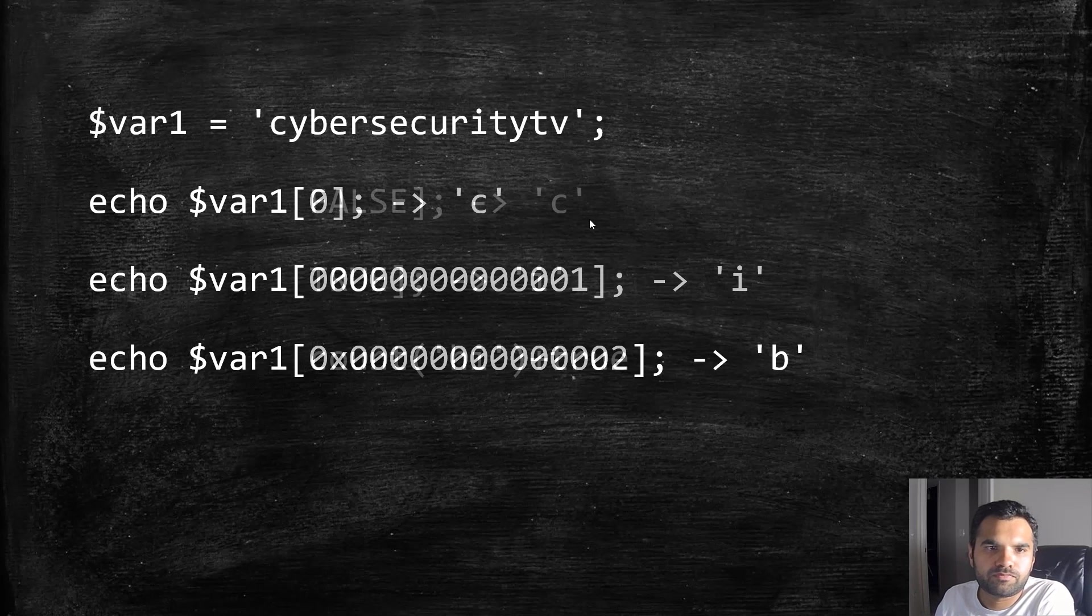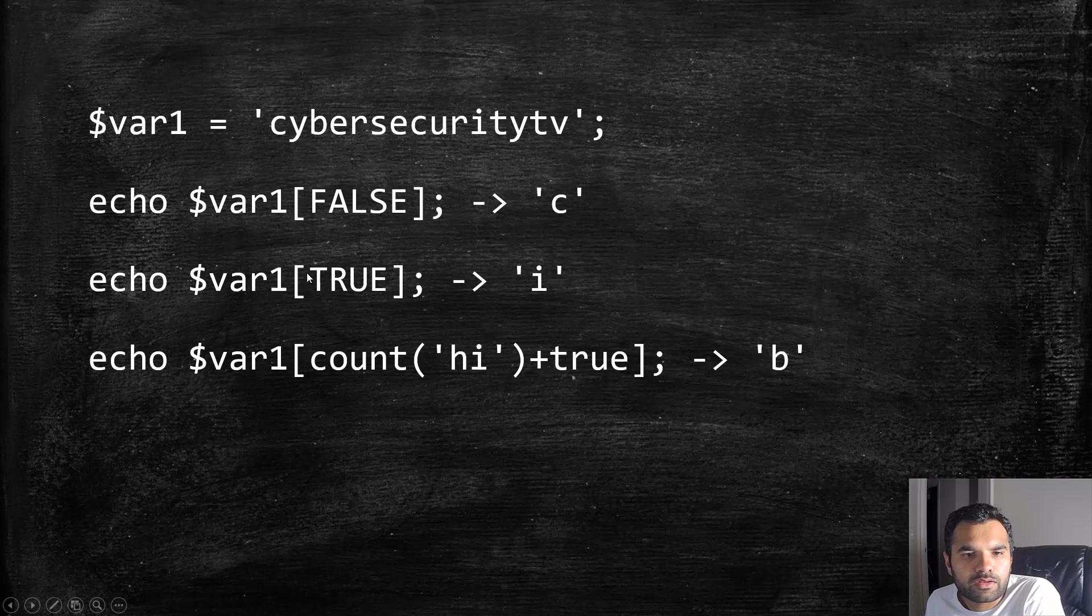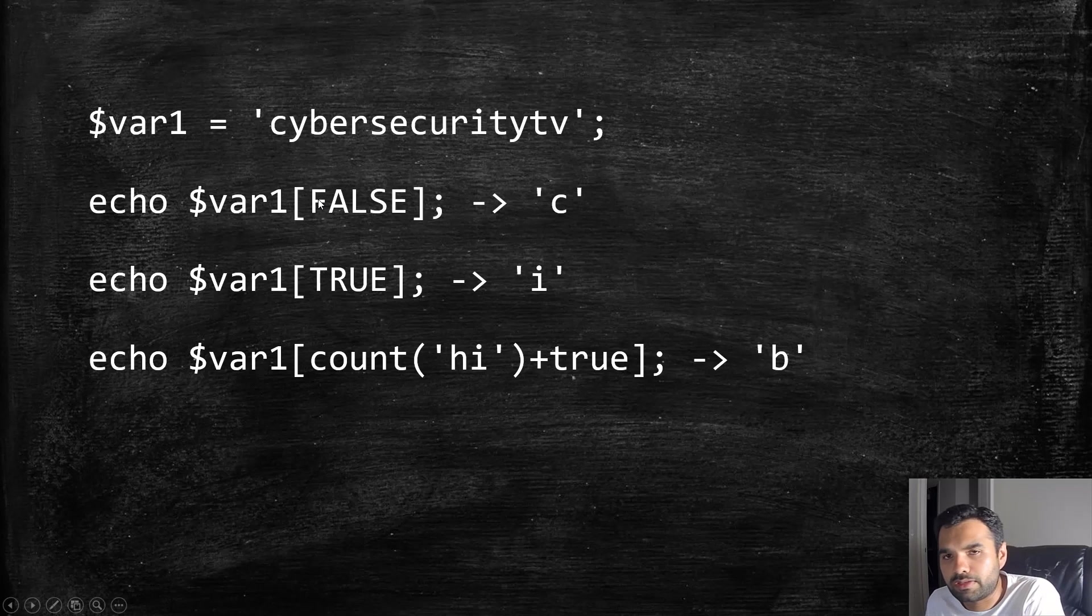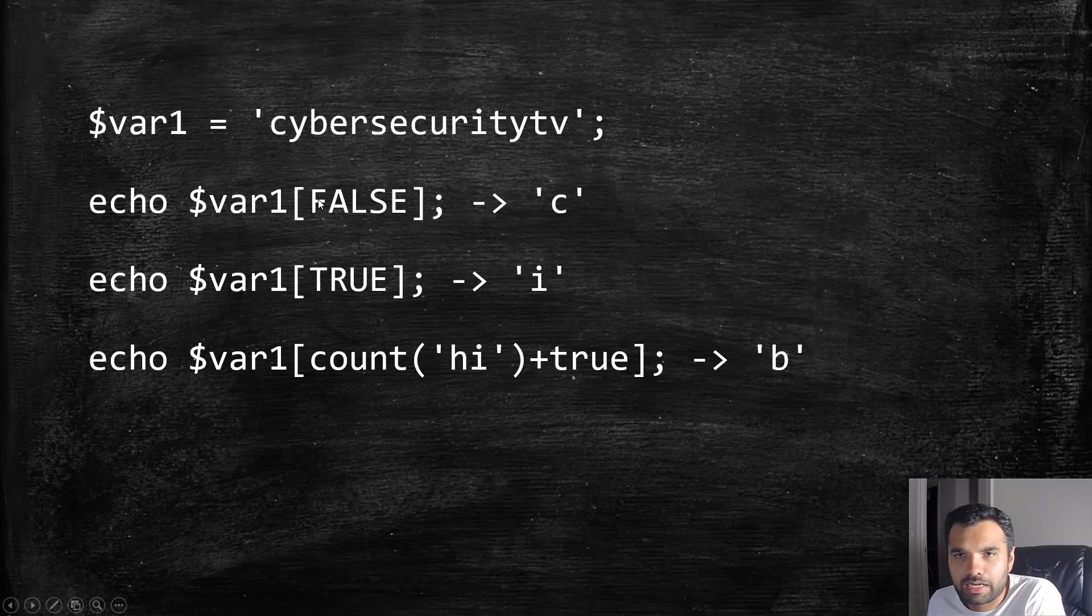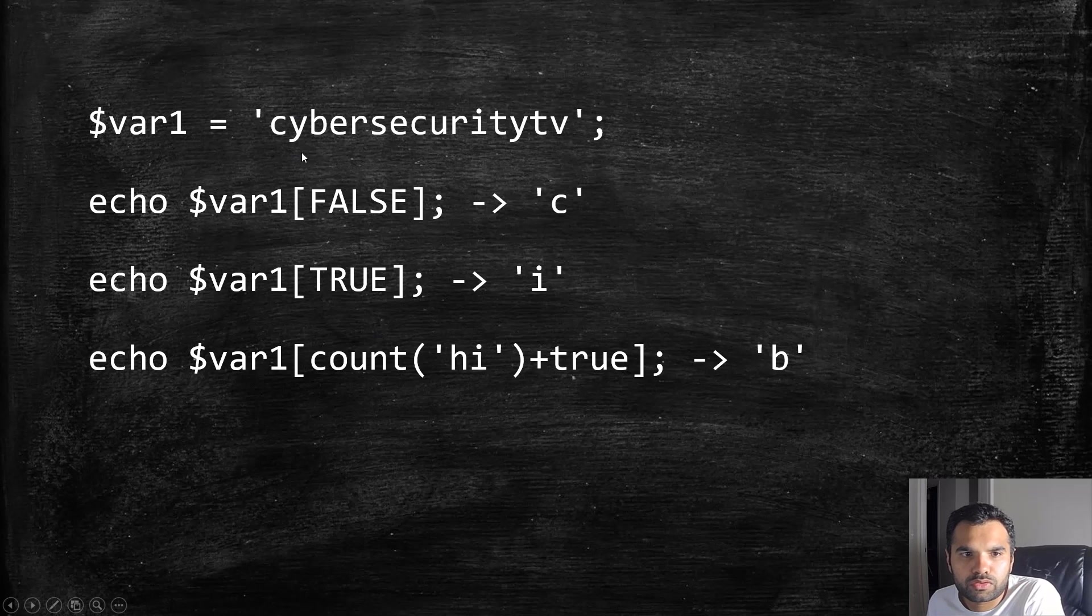Let's see with boolean values. False is always zero, as we've seen in the type juggling chart, and zero means the first or zero position. True is one, so it should show letter 'y'.